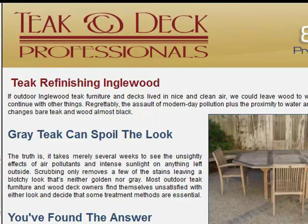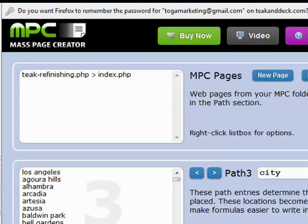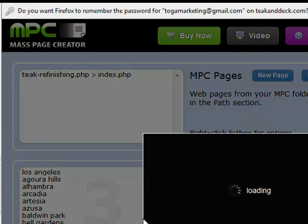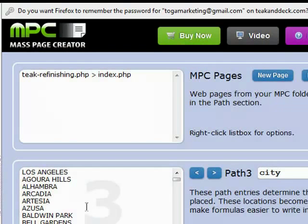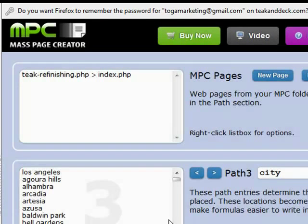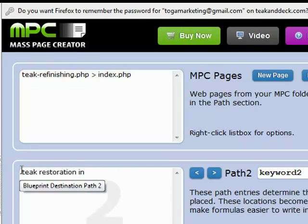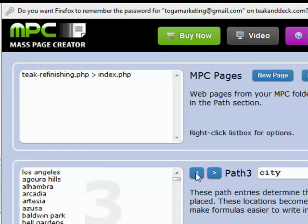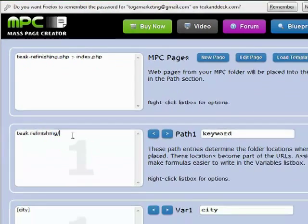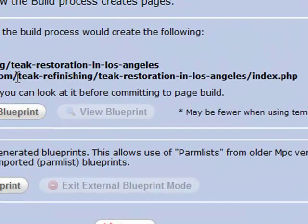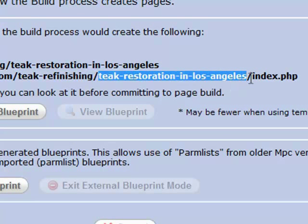A couple things I want to point out in the control panel. One was that I could toggle the letter case — I could make all these lowercase or all uppercase. The other one is that you'll notice my path: teak restoration in, and then there's going to be a hyphen to the city. But the first path had a slash, because I wanted that to be its own directory, so that when I build a blueprint I get the URL that I planned for — keyword, slash, then teak restoration in, and then the city.